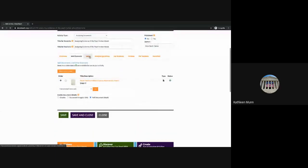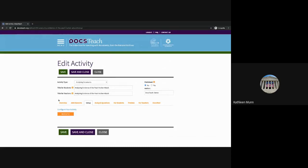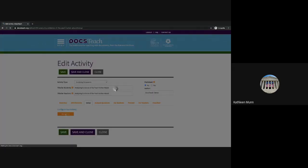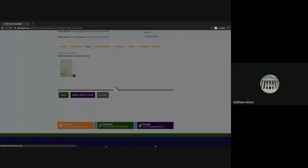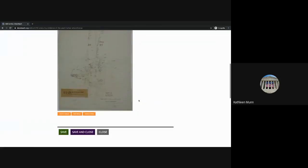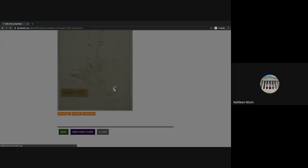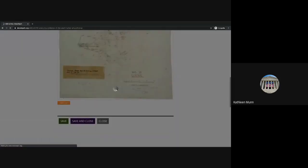The next two steps are going to be very specific to the type of activity you're working on. Under Setup, we're going to select Configure Activity, Begin Setup. Here we want to choose the document that we're presenting in this activity. We'll then have the option to crop this image or use the full image — I want to use the full image. Then we'll go ahead and save and move on to the next step.